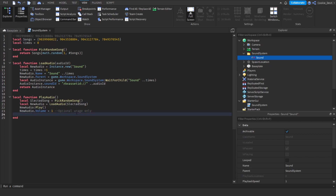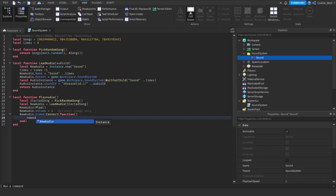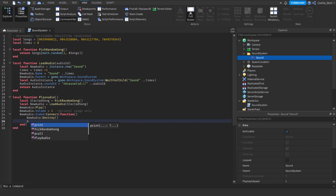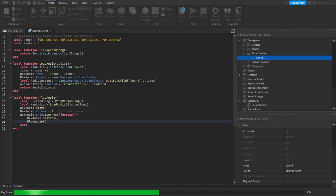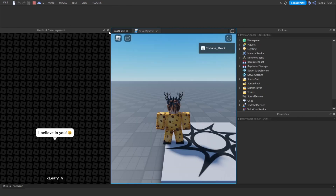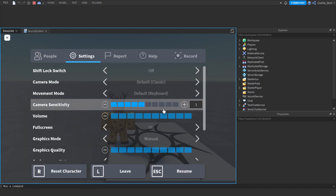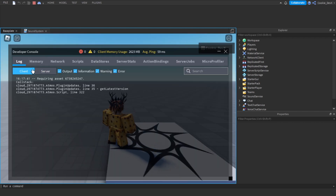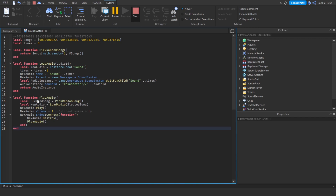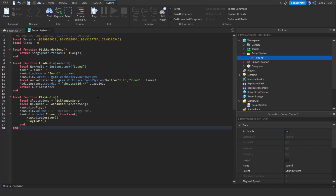Finally, we need to detect when the song ends so we can run this function again. We say `newAudio.Ended:Connect(function()` — when the audio ends, `newAudio:Destroy()` so it doesn't pile up, and then we call `playAudio()` again to play a random song. Now we drop two lines outside the function and call `playAudio()` so the script actually runs. Let's test it.